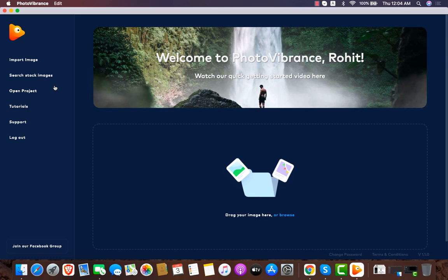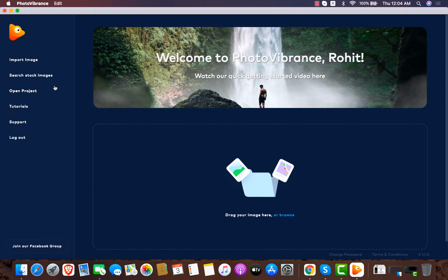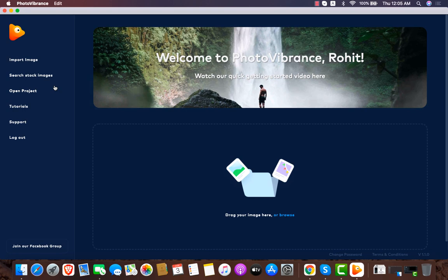Welcome to the review of Photo Vibrance. Photo Vibrance is software that helps you create motion pictures and 3D parallax pictures. You can create motion graphics in just a few clicks, which gives you more engagement on your social media posts because they are unique compared to your competitors. It can also help your clients grow their social media influence, because in today's market there is too much noise on social media - you have to put out unique content in a unique way.